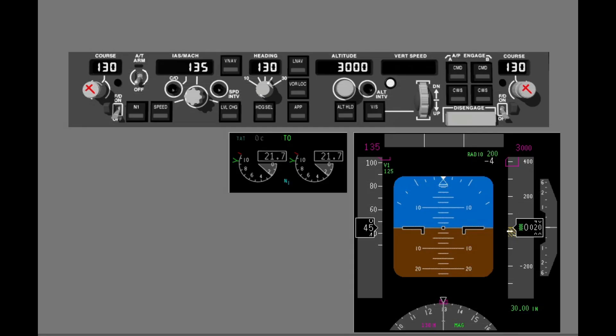To engage the takeoff mode, the two flight directors must be on. The flight director that is turned on first makes the related FCC the master FCC and illuminates a master flight director indicator. The master FCC sets the modes for the FCCs and controls annunciations on the FMAs. Turn on the flight director for the pilot flying first.